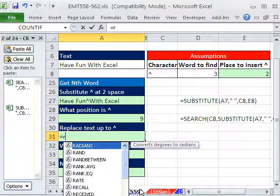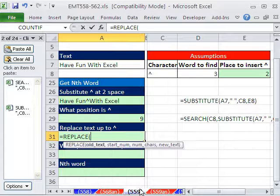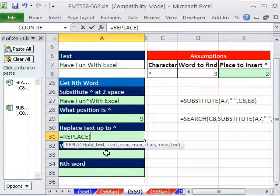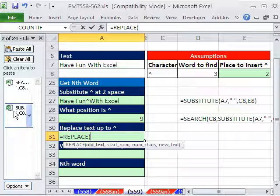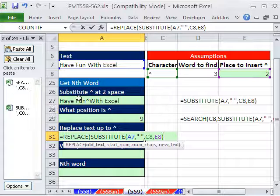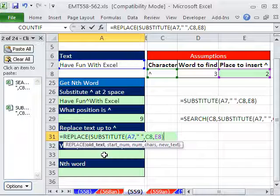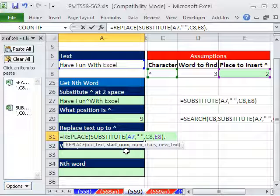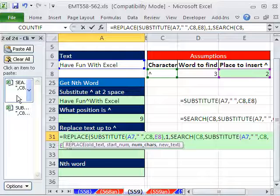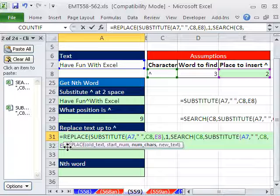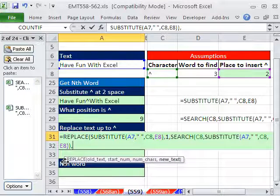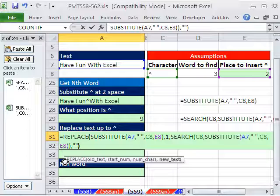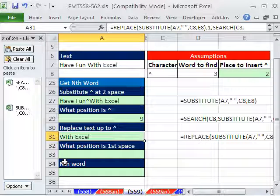REPLACE equals REPLACE, R-E-P tab. The old text is going to be this one. That's associated with that right there. Comma, the start number is 1, comma, the number of characters. That one right there, which is boop, that one. And then the new text, comma, double quote, close parentheses. So that leaves us with Excel.